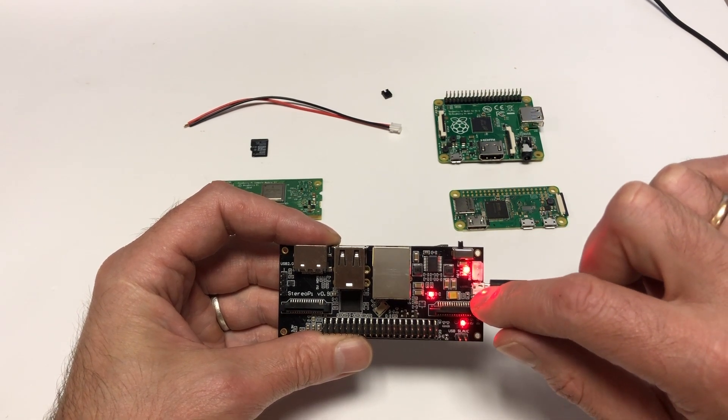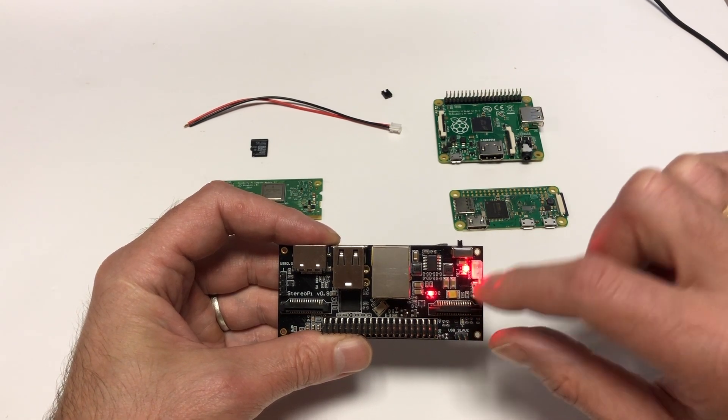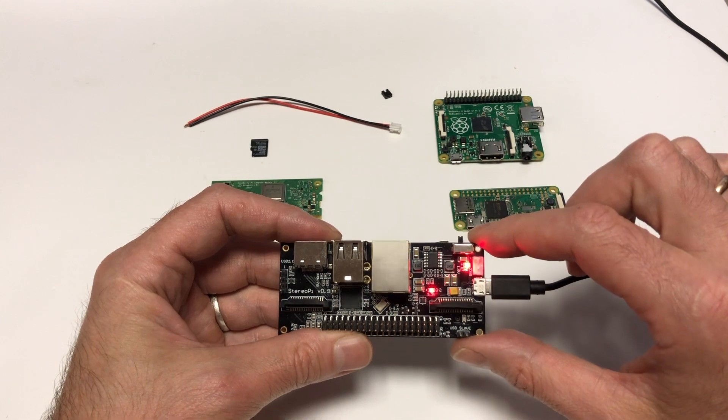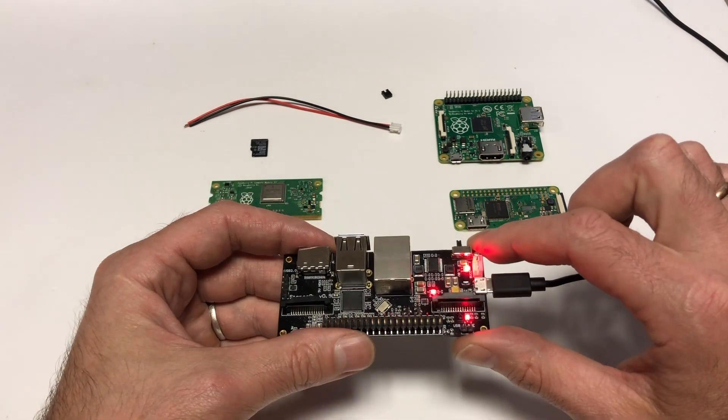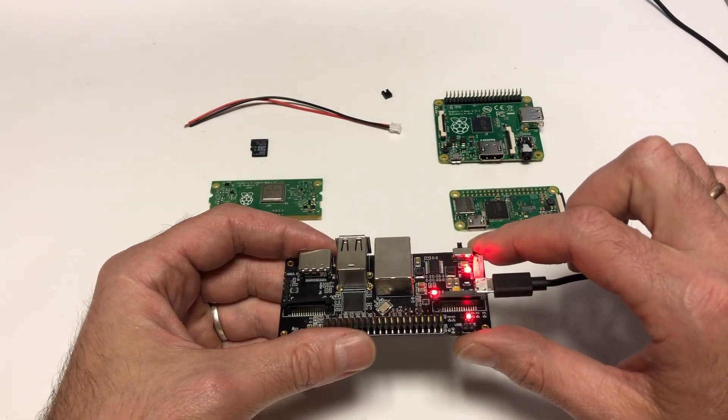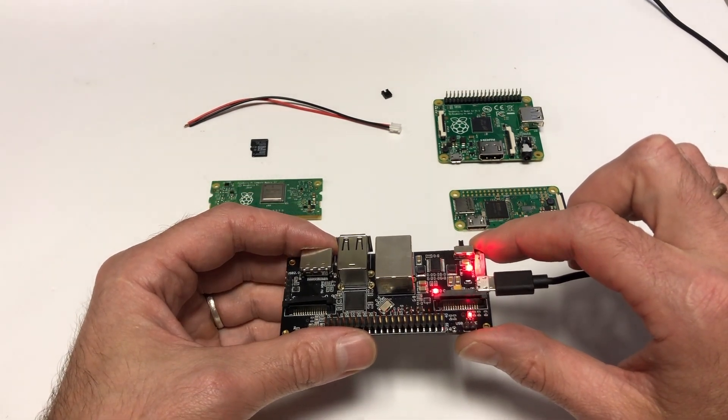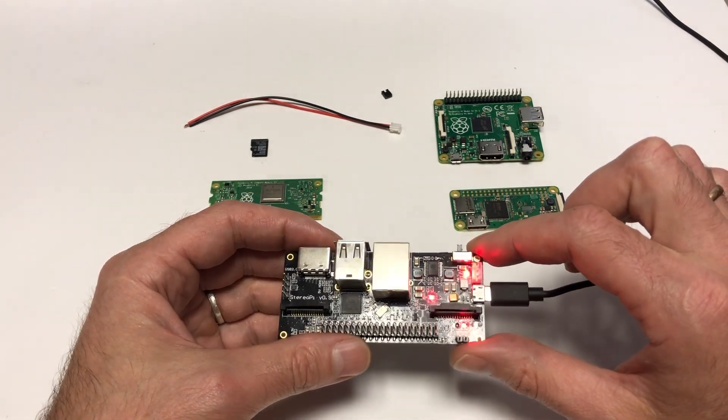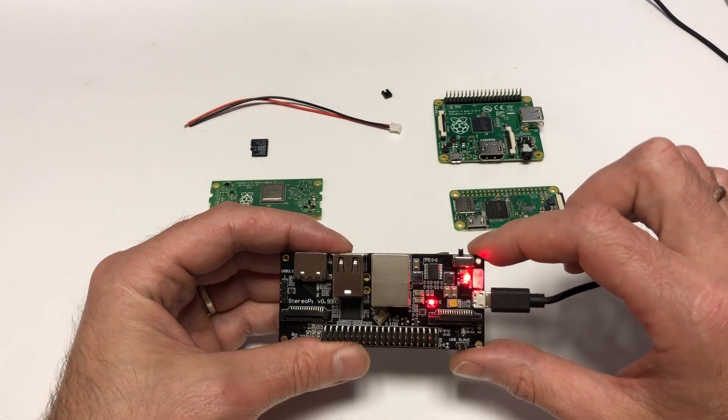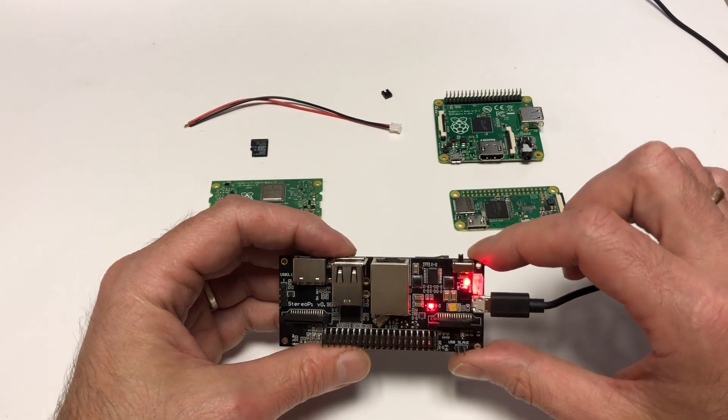This way, if you enable USB gadget support on the StereoPi, you could make your computer see it as, for example, an RNDIS network card.